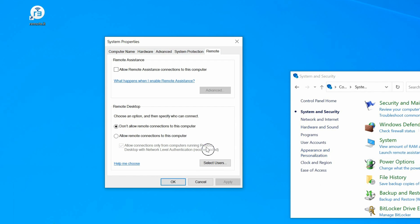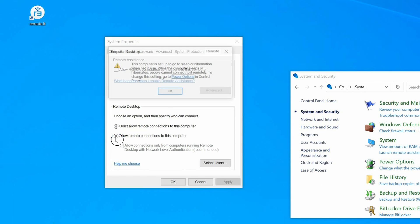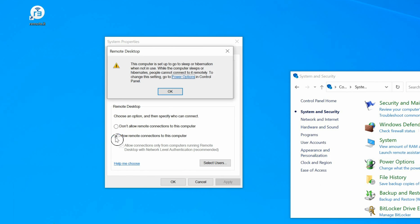This System Properties dialog will appear. Under Remote Desktop, select Allow Remote Connections to this computer. This dialog will appear if your computer is set to go to sleep while not in use. Your computer must be awake to connect to it remotely, so to change this setting, click on Power Options.